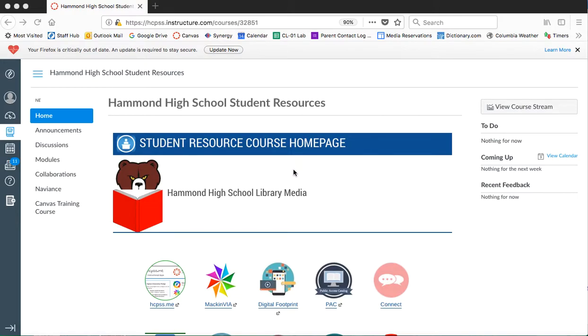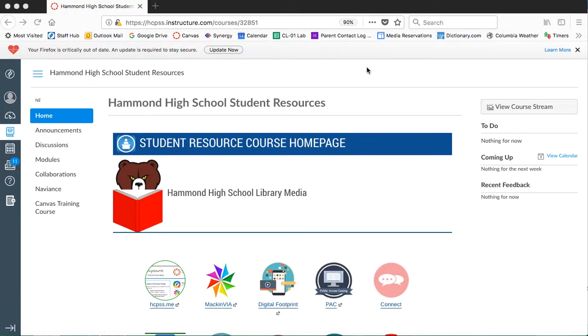To complete the media orientation for English 9, you're going to have to start by pulling up the course for the Hammond High School student resources. You can find that under your courses tab or it can be on your dashboard.